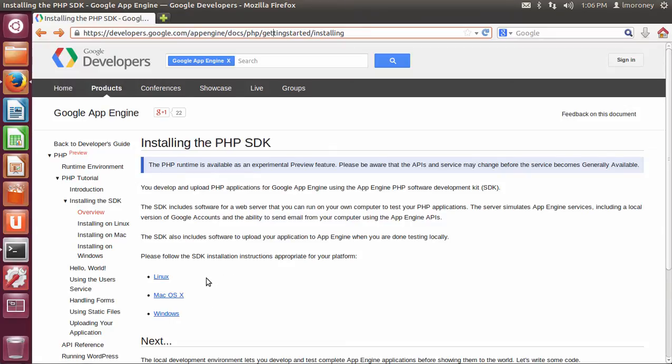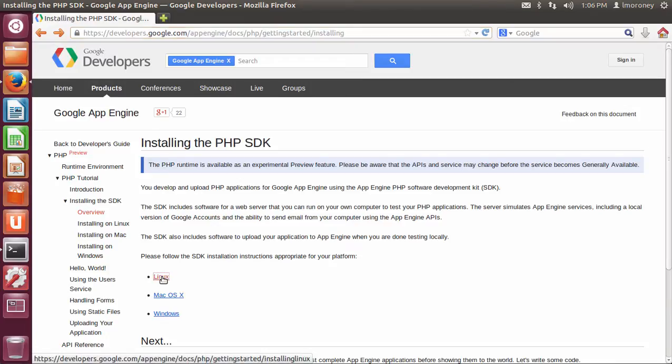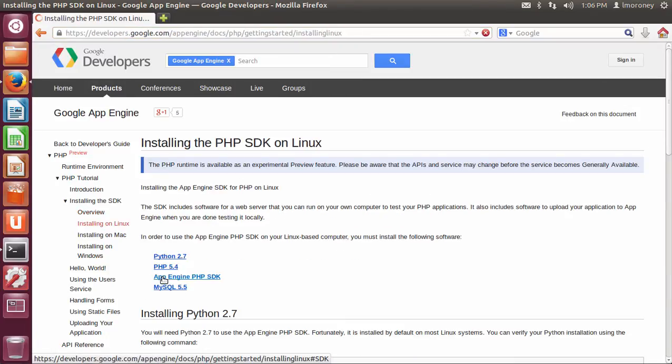In this version, we're going to take a look at Linux and see what it looks like and see how easy it is to install. So I'm going to get started by clicking on the Linux link, and then we'll see I'm taken to this page where it shows me how to install the PHP SDK on Linux.